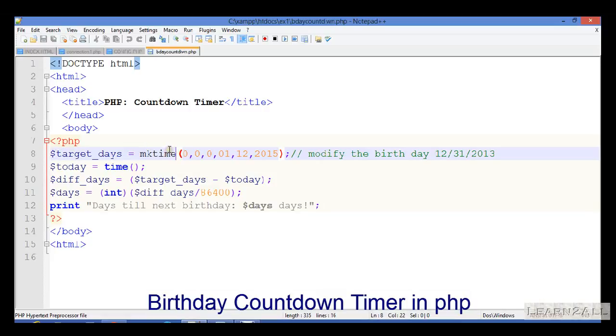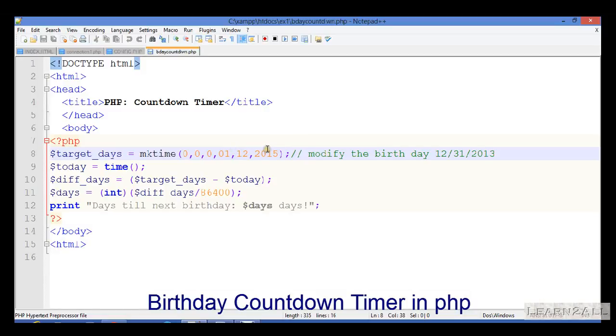You can see its syntax from Google. It is month, date, and year. My birthday is 12th of January 2015, so I have set here 12, 1, 2015. According to your requirement, you can select any birthday here.